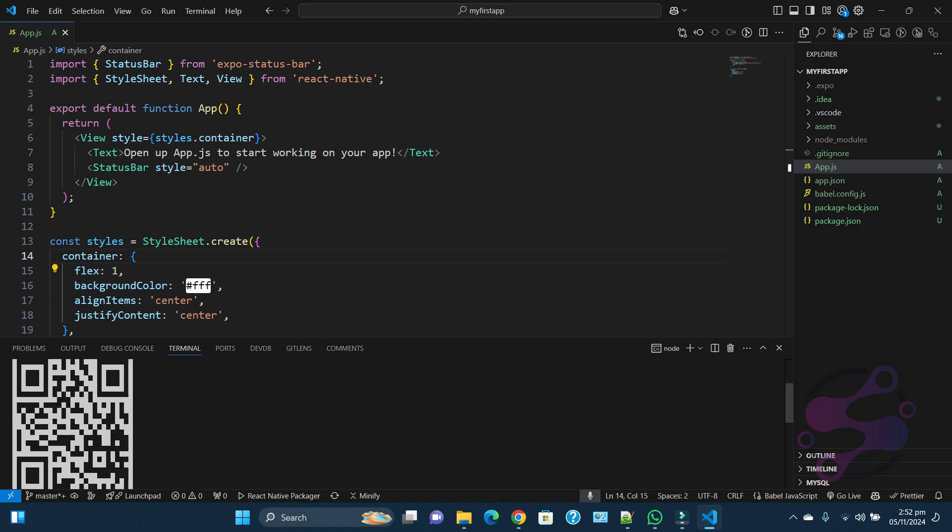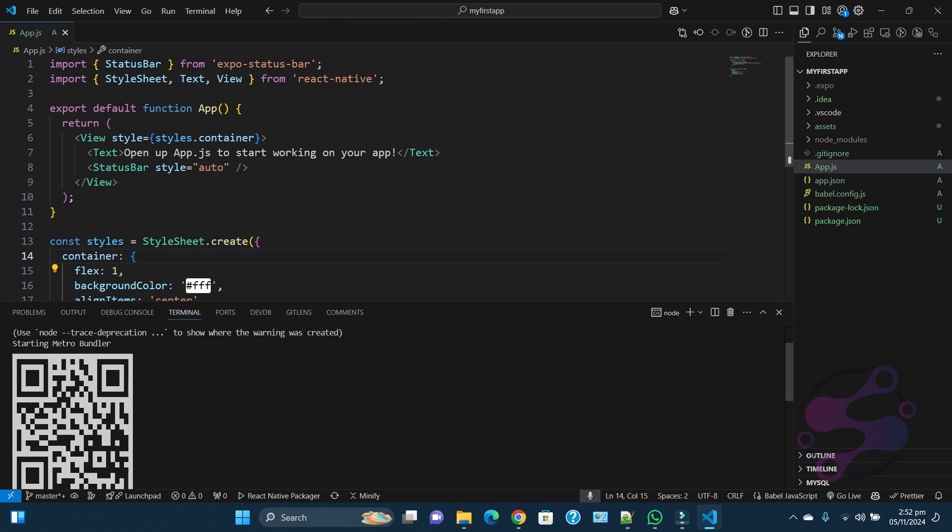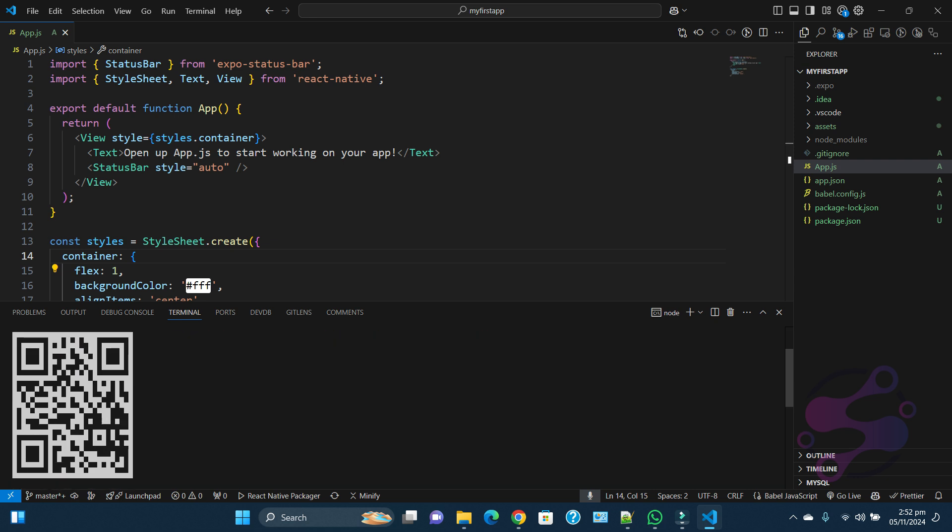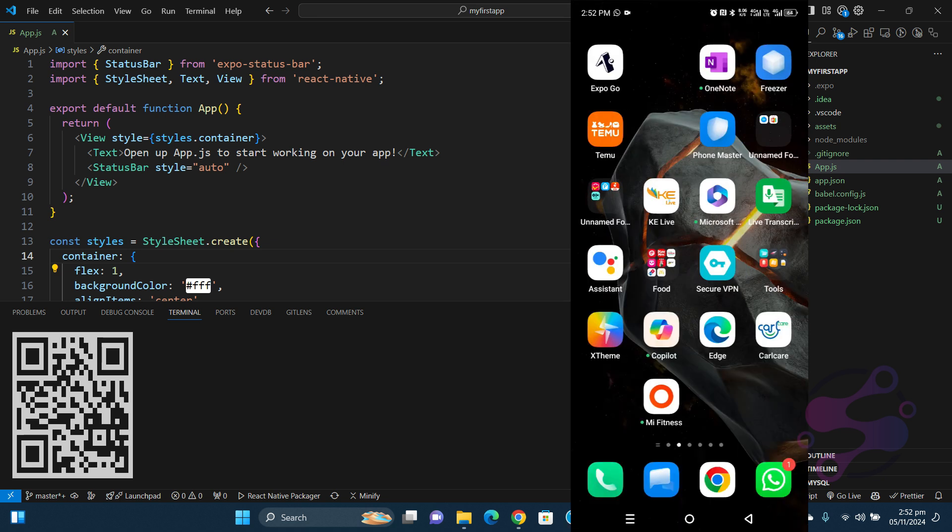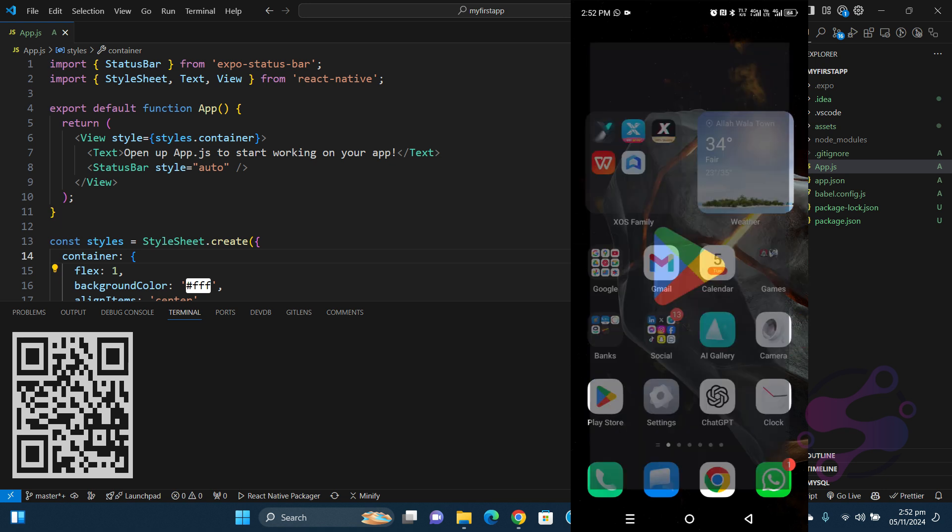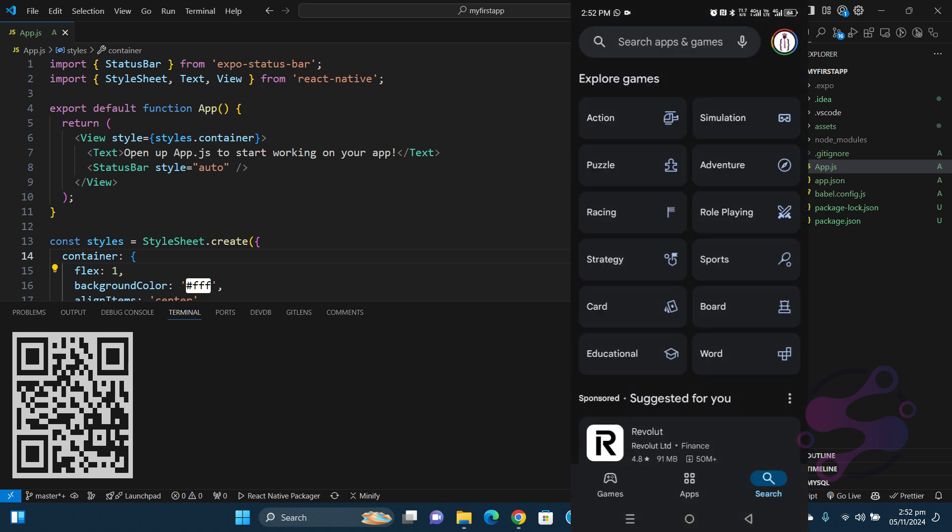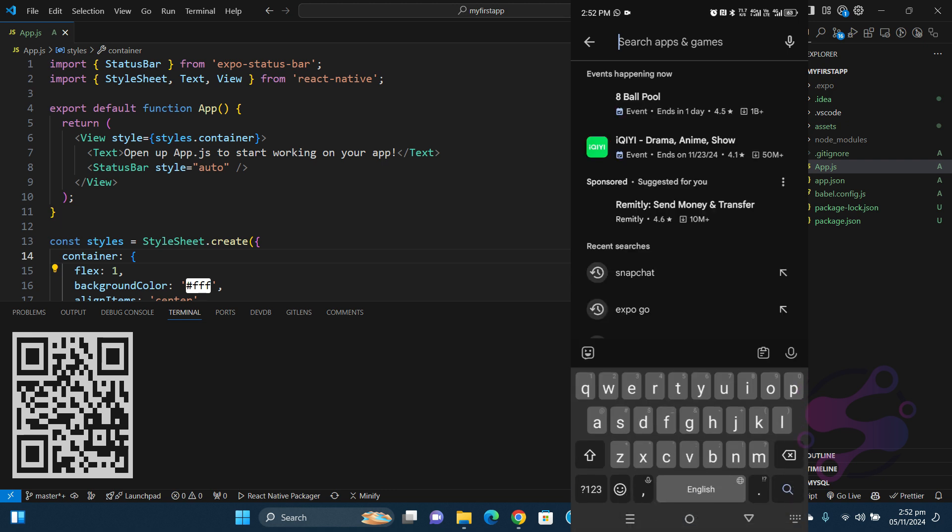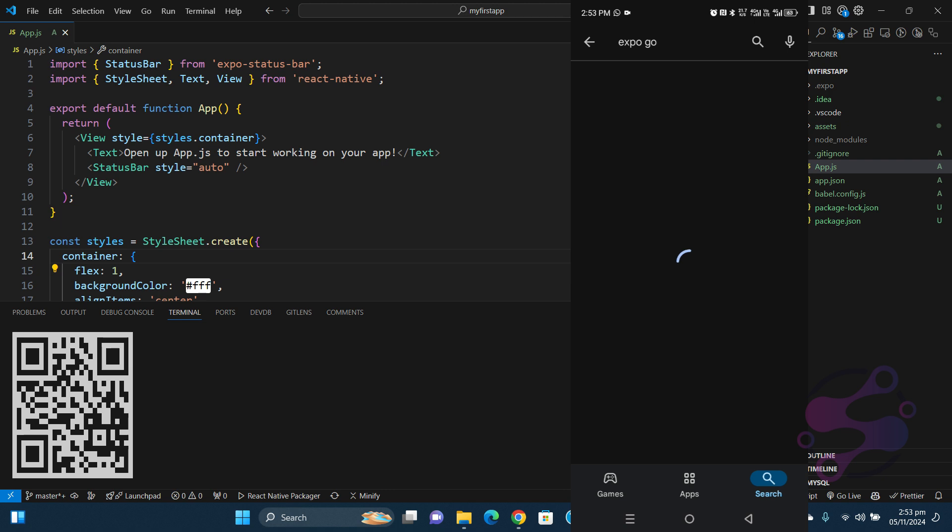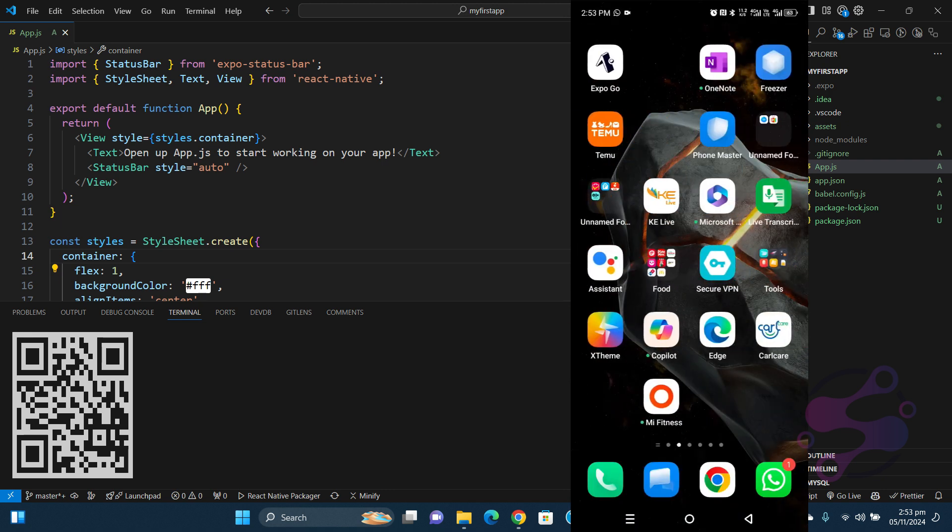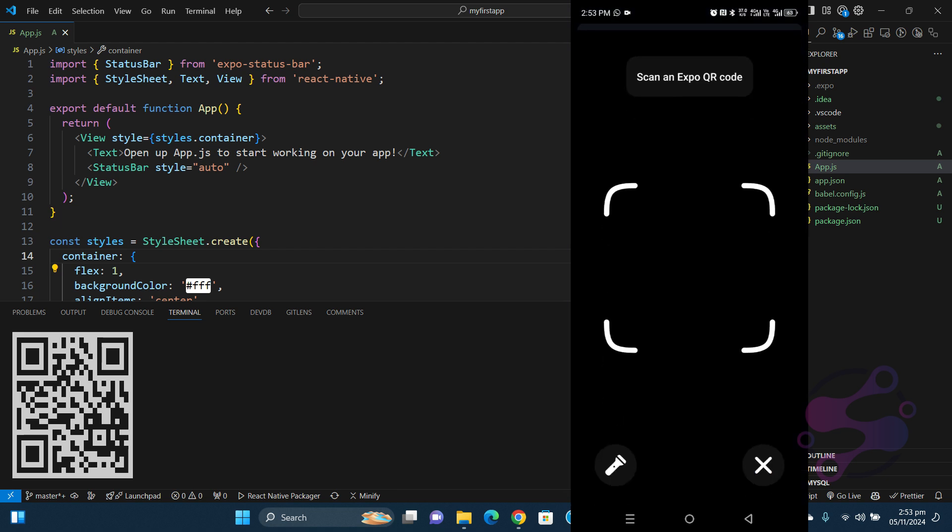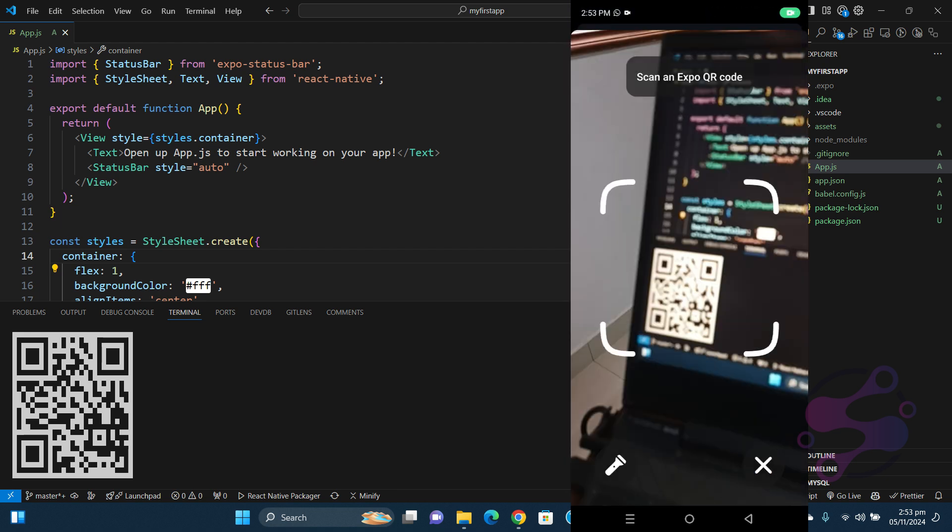Now it's giving you the QR code. You have to download the application. I'm going to show you with my mobile device. This is your Expo Go. When you go to the Play Store and find the application, this is the application you have to install in your device. When you install this particular application, just open this one and click on the QR code and scan this QR code.